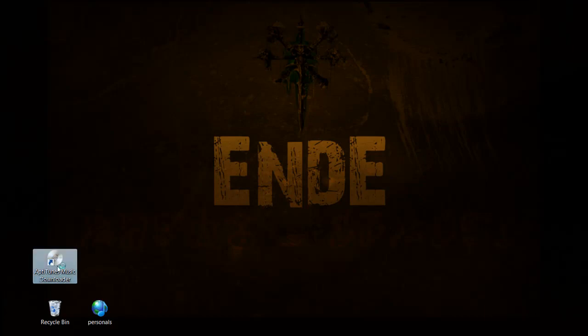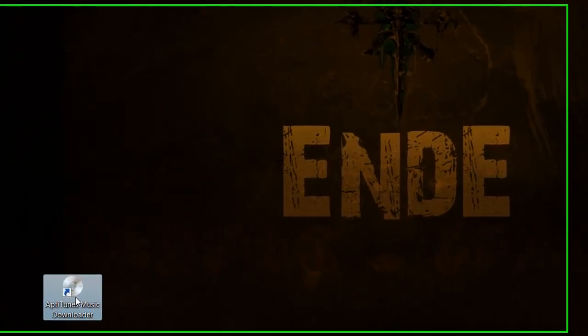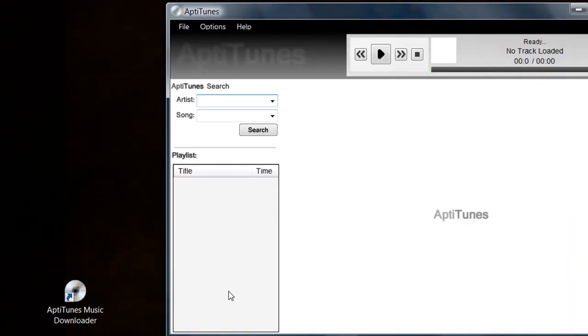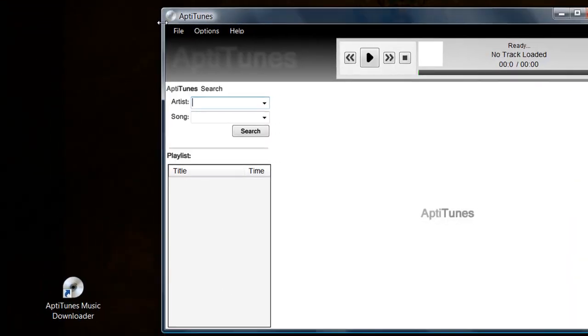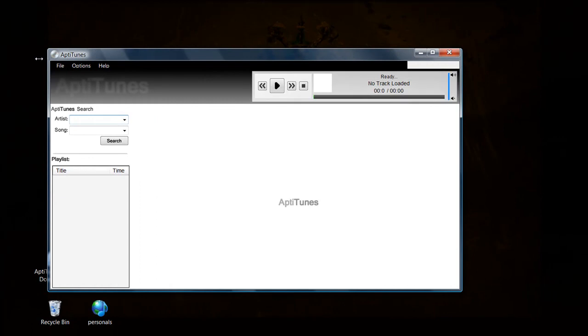Just go over here and open up your AptiTunes Music Downloader shortcut. That'll pop up after you've installed the application.